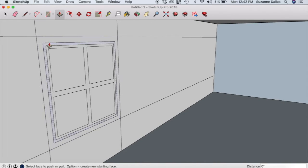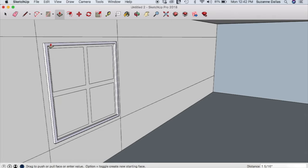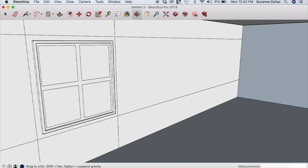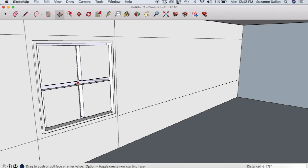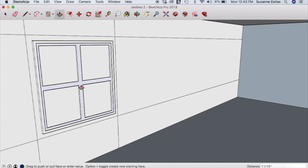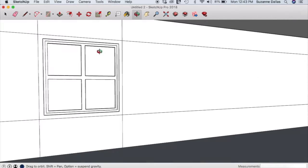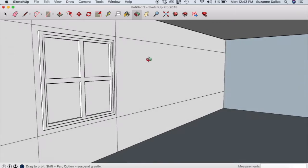Now I'm going to use the push-pull feature and pull out this window frame a little bit — just a smidge. I'm going to also pull this piece out a little bit, and then push these window panes in a smidge. If you want the same distance, just double tap the other ones.